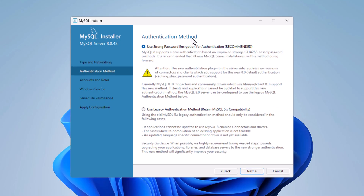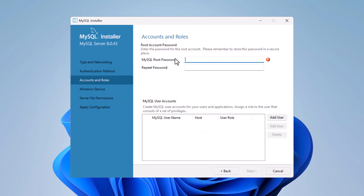On the Authentication Method screen, keep the recommended option selected and click Next.